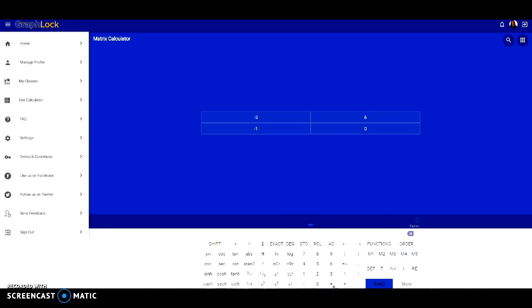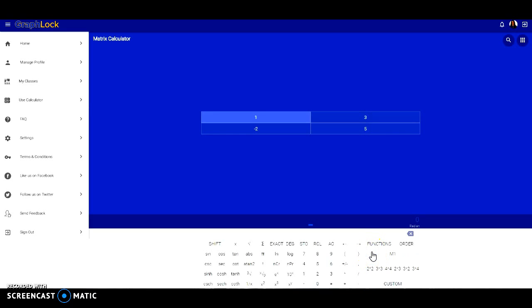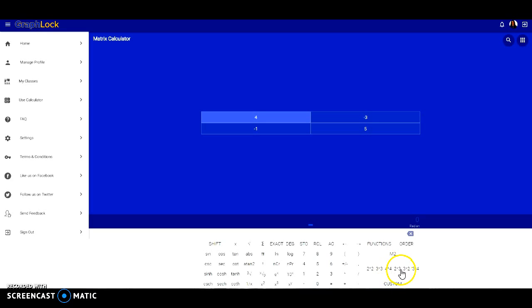Say for example we want to try to add two different ones. I'm going to unselect the eval button and that will allow me to edit my matrices. If I click here at M1, we can see that's what we have stored, but I actually want to change our M2 function.